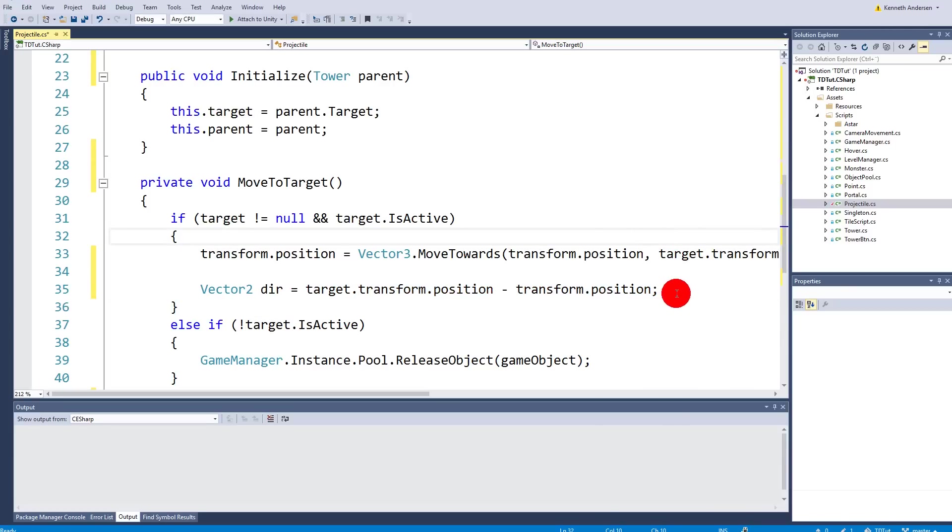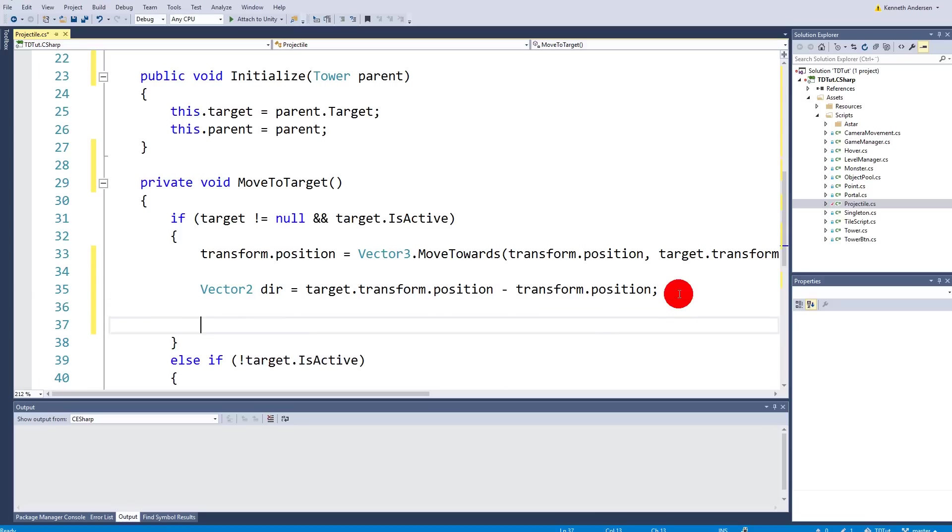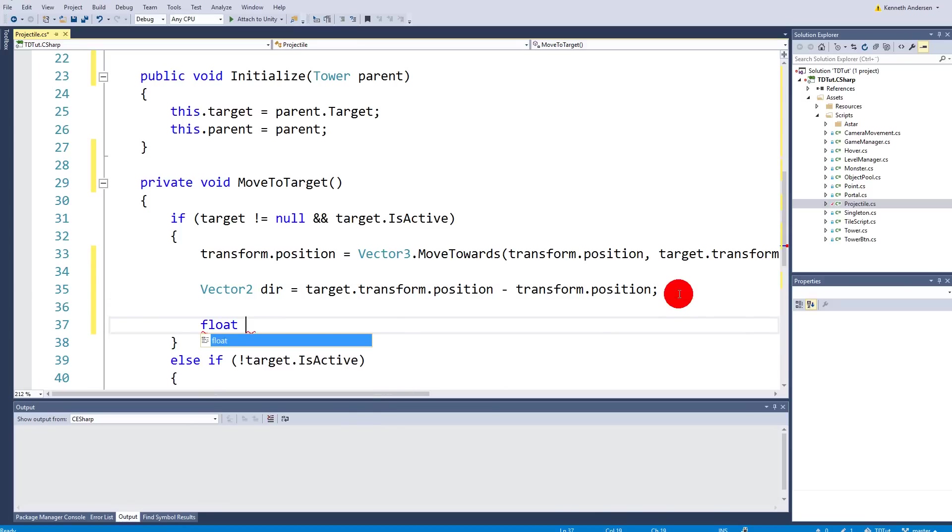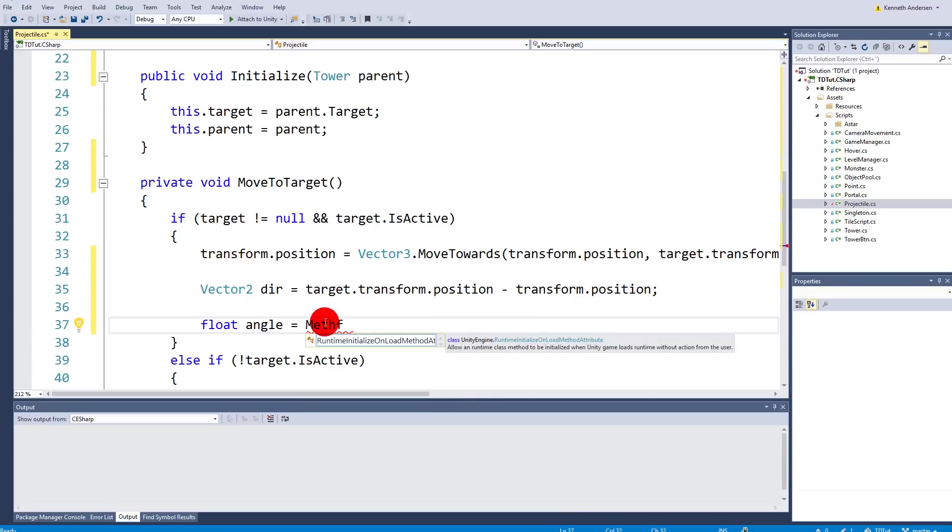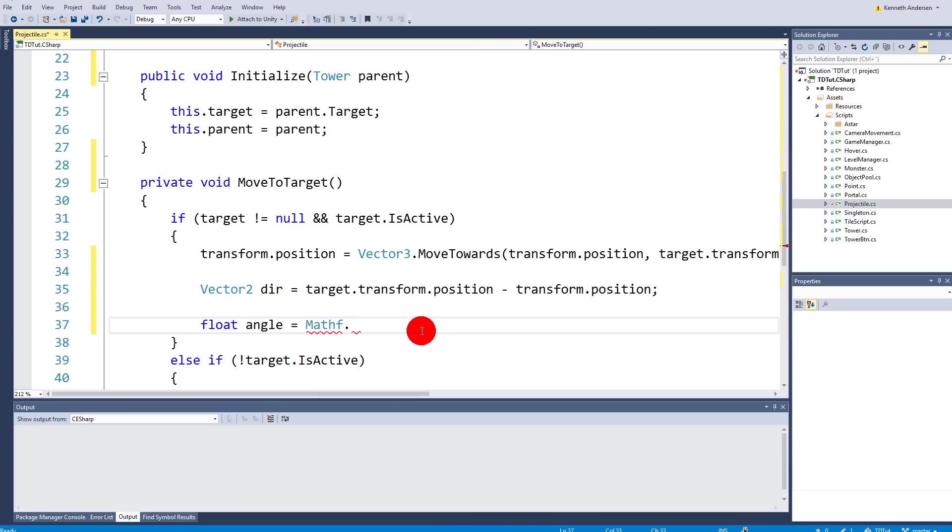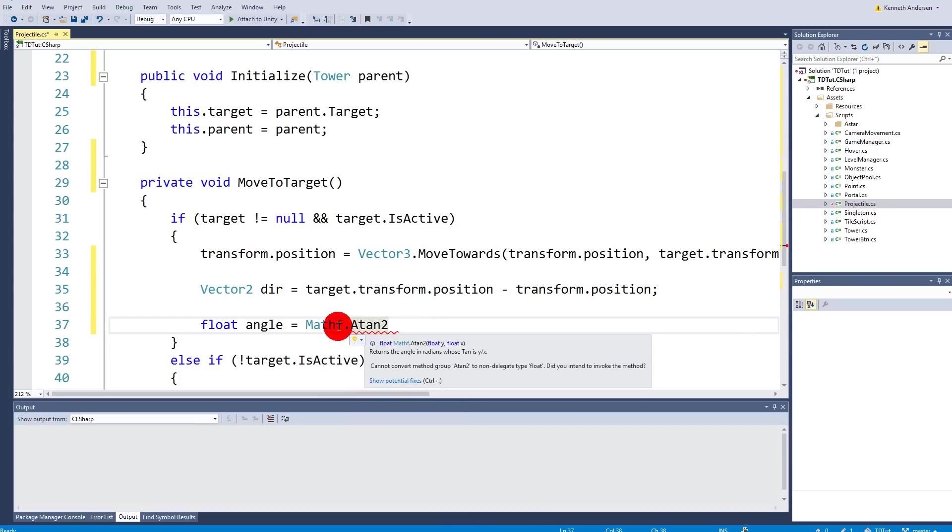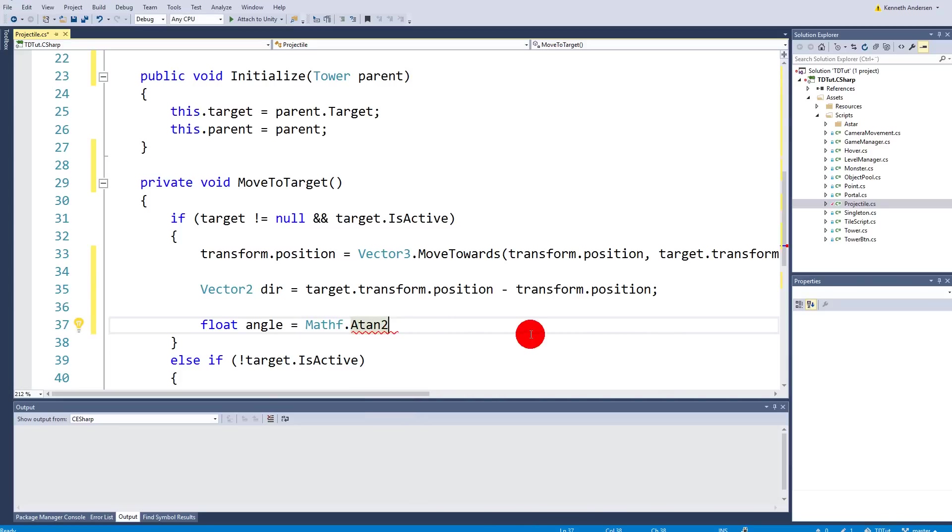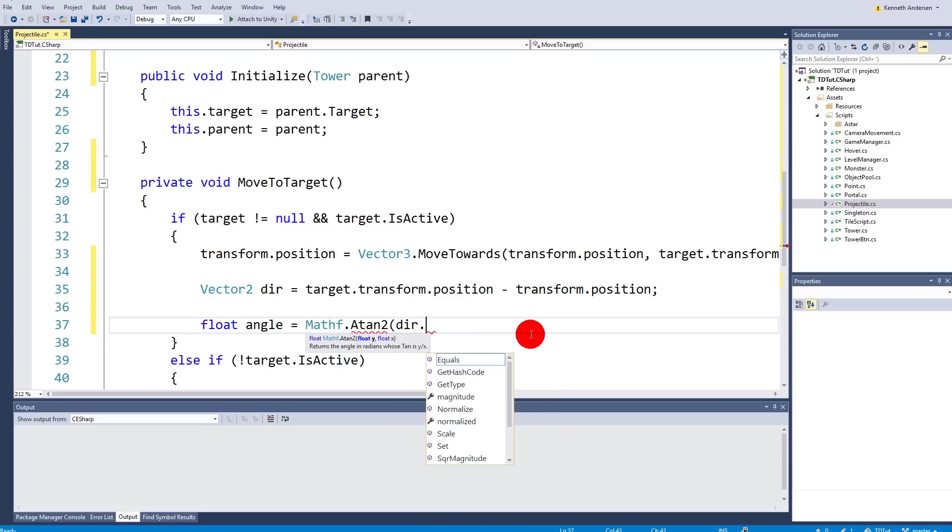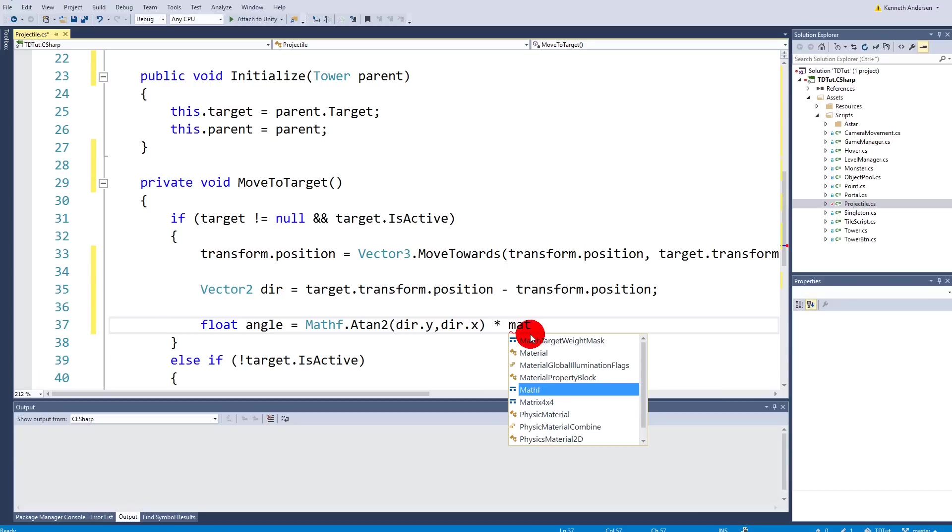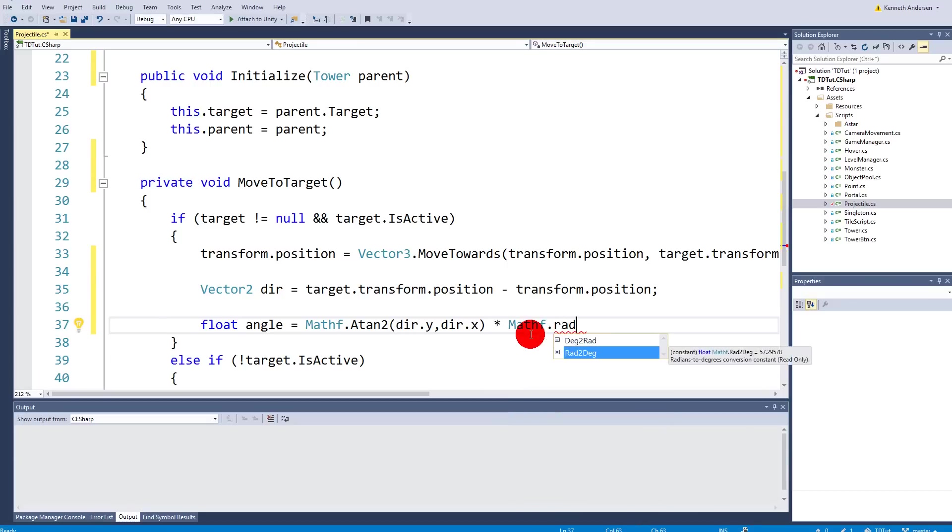When we have the direction we can calculate the angle by creating a new float and call it angle. And it needs to be equal to mathf.atan2. So what does this one do? Well basically it takes two parameters and from those two parameters it can calculate the angle in radians. So we need to take the direction.y, direction.x